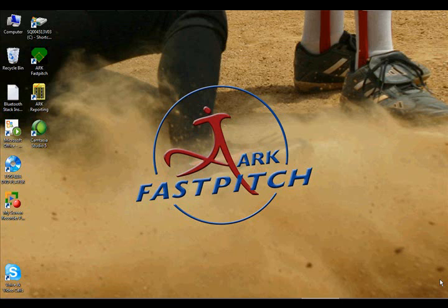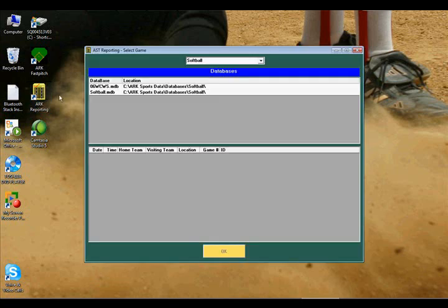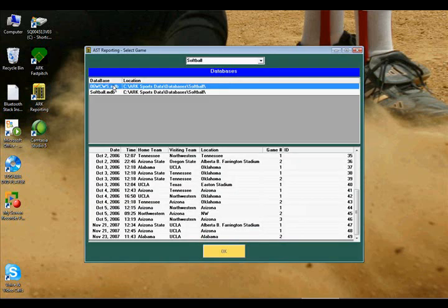So what do we mean by integrates? Let's sit back and we'll show you why our clients use Arc Fast Pitch more than all their other technology combined. We're going to start out the demo with our reporting feature. The reporting, in this case, is going to be on the 06 Women's College World Series.